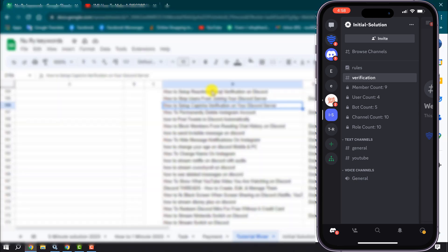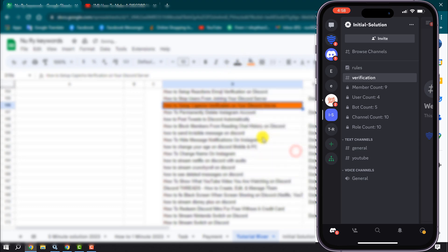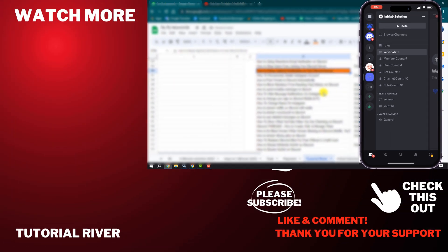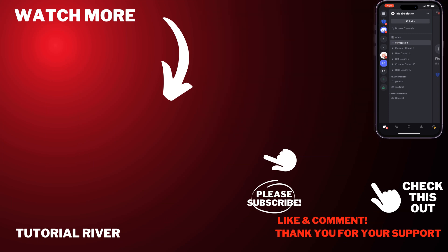If you find this video helpful, don't forget to subscribe to Tutorial River. See you in the next video.